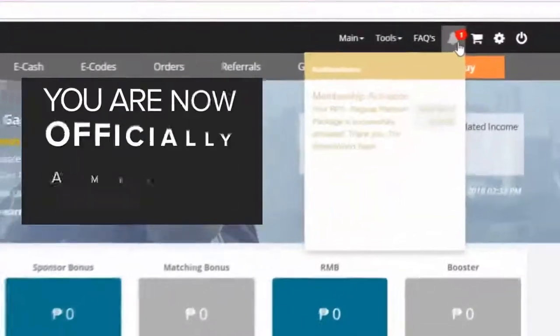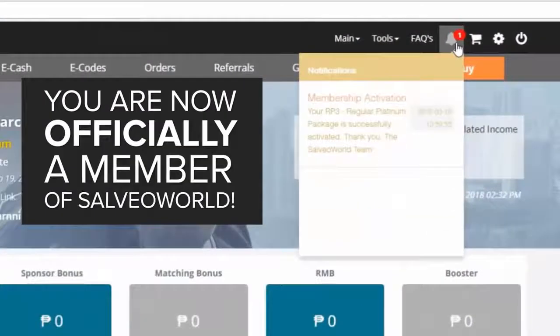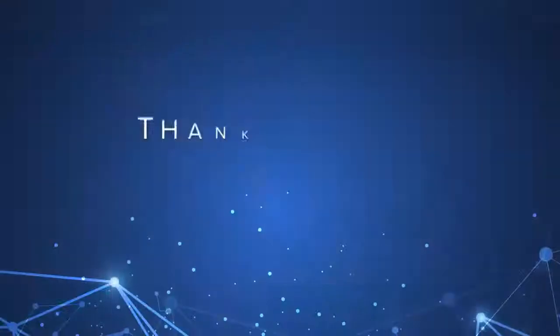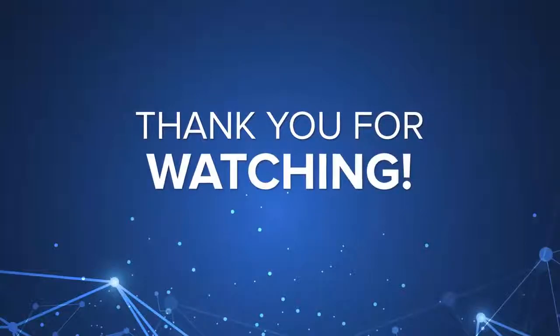You are now officially a member of Silvea World. Thank you for watching.